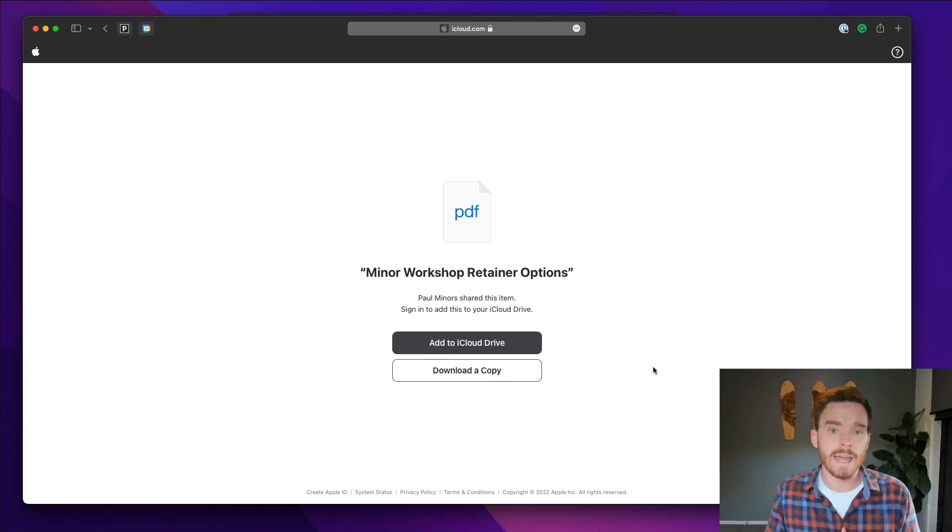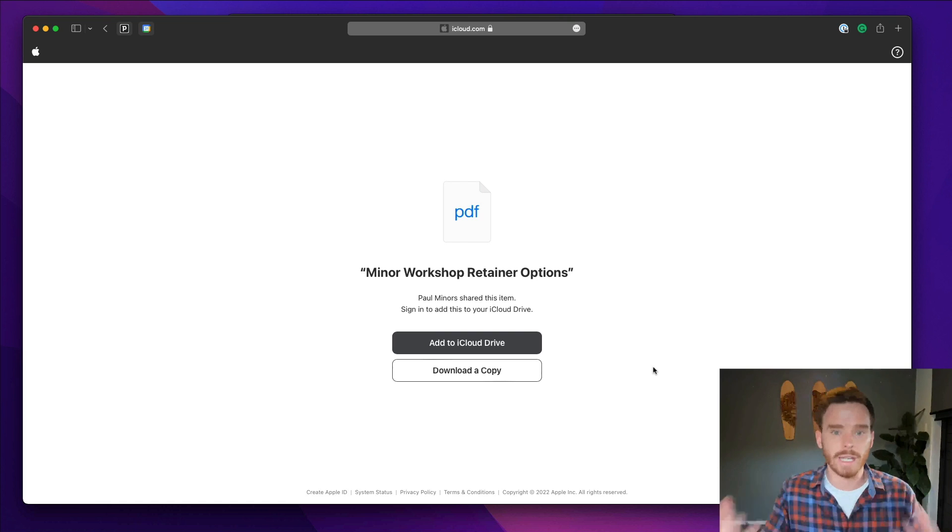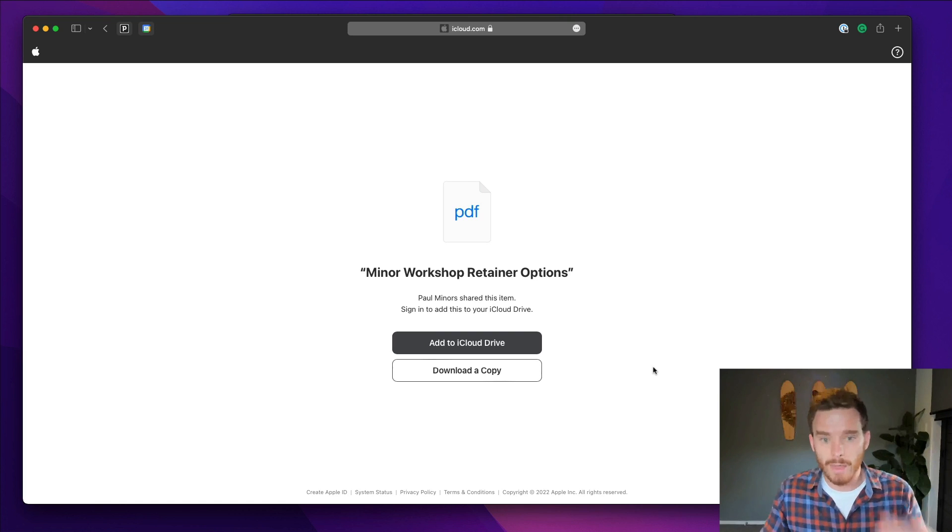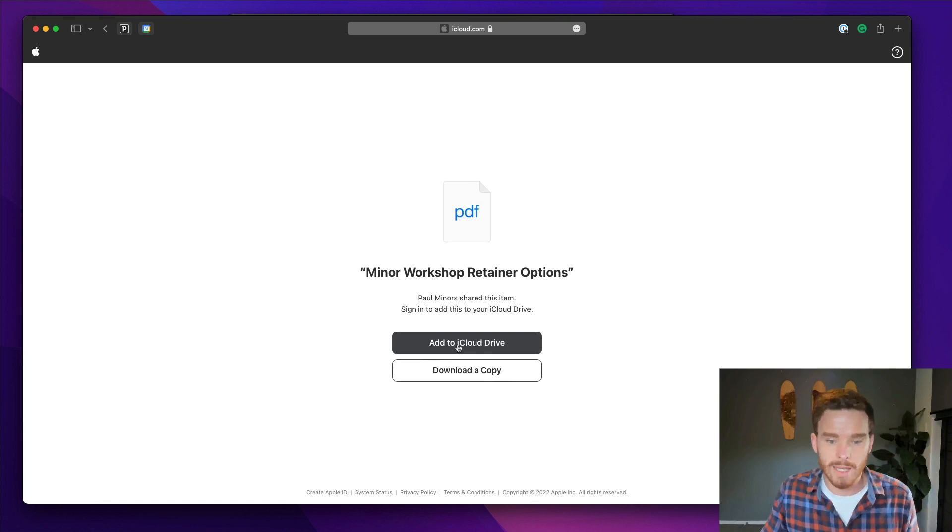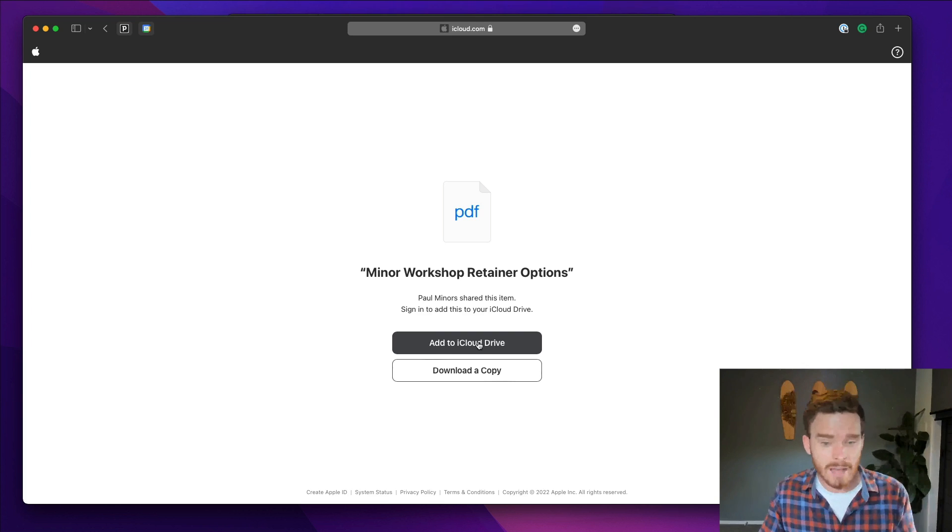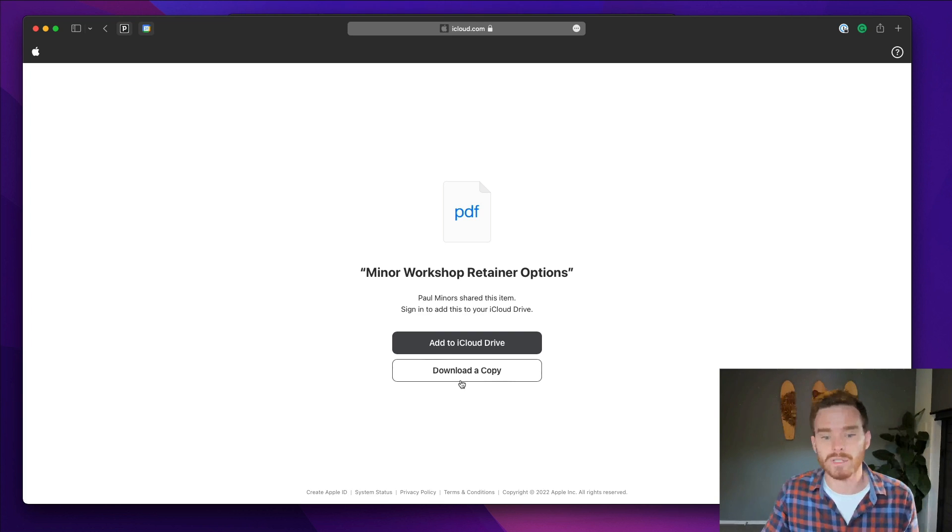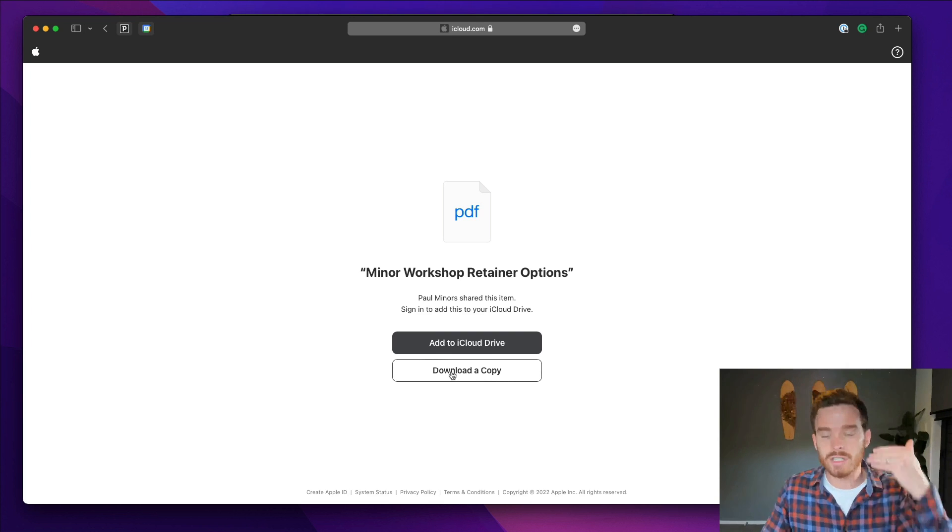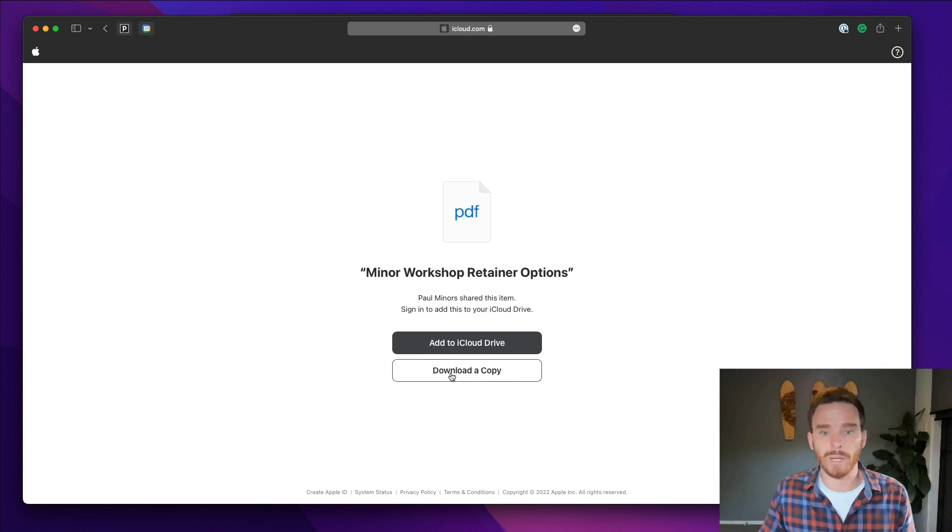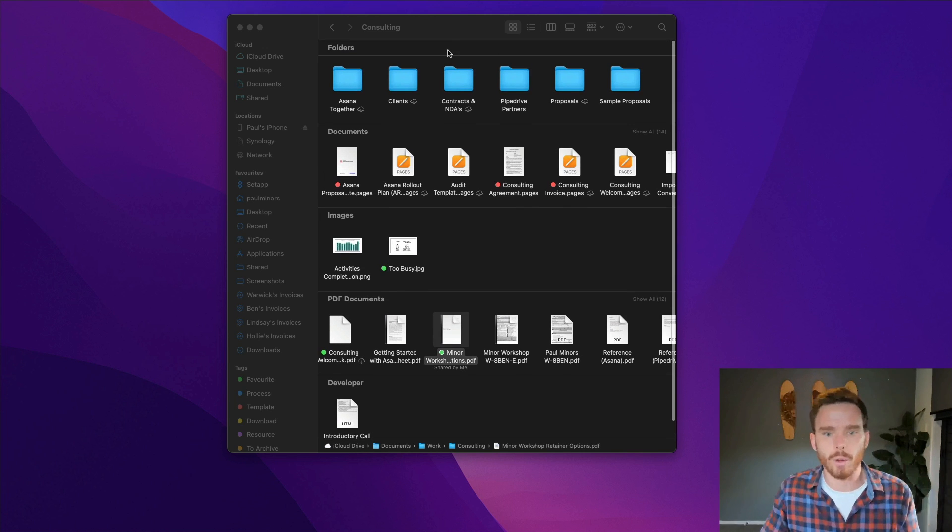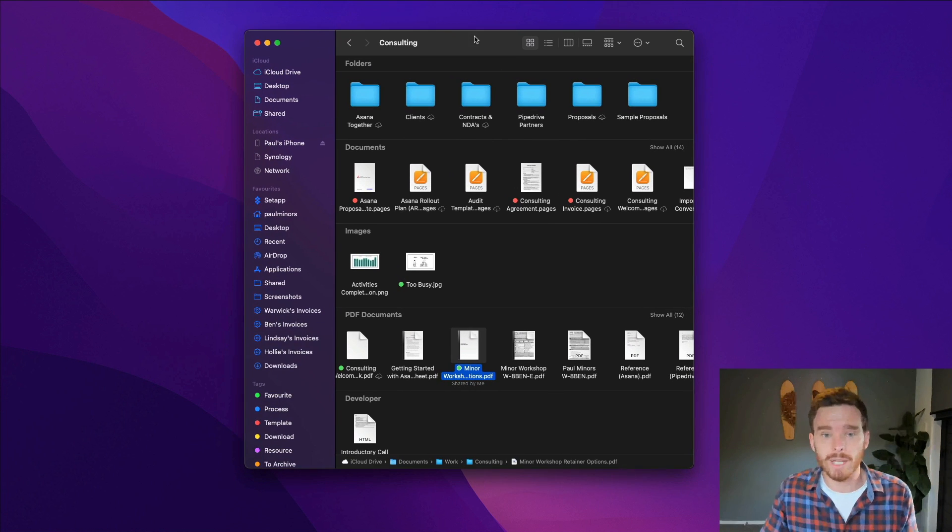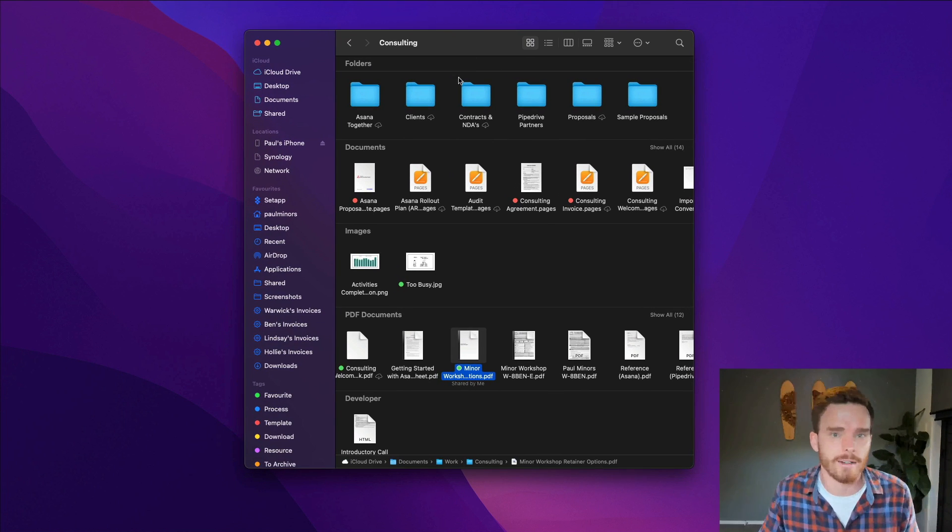When I send that link to someone via email, they will see a web page that looks like this. They can either add it to their iCloud drive if they have an iCloud account, or they can just simply download a copy. And that's sort of a simple way that I can share a folder with somebody who doesn't necessarily have iCloud.